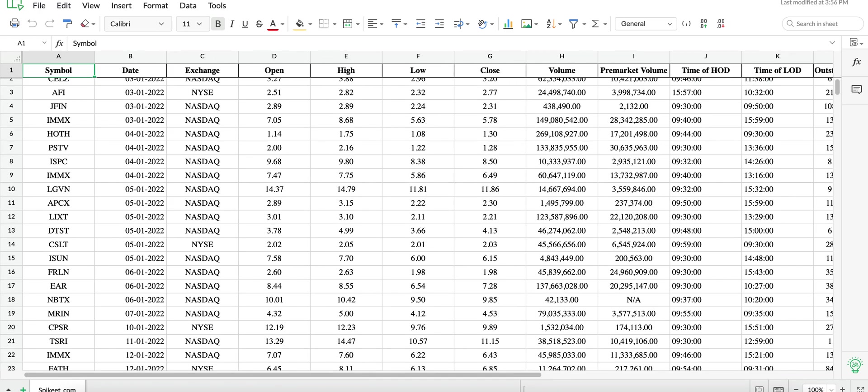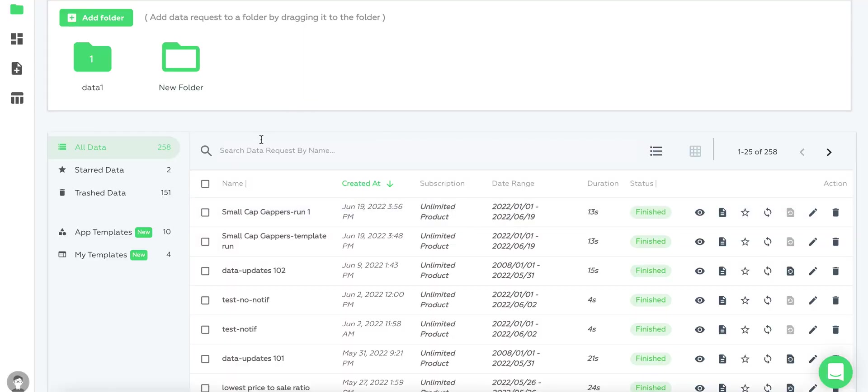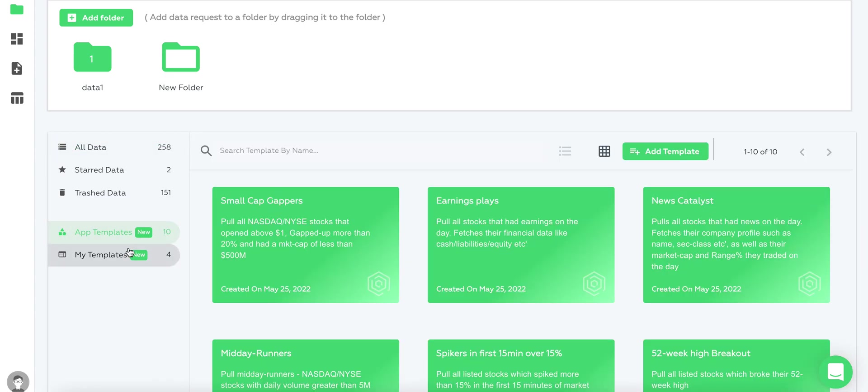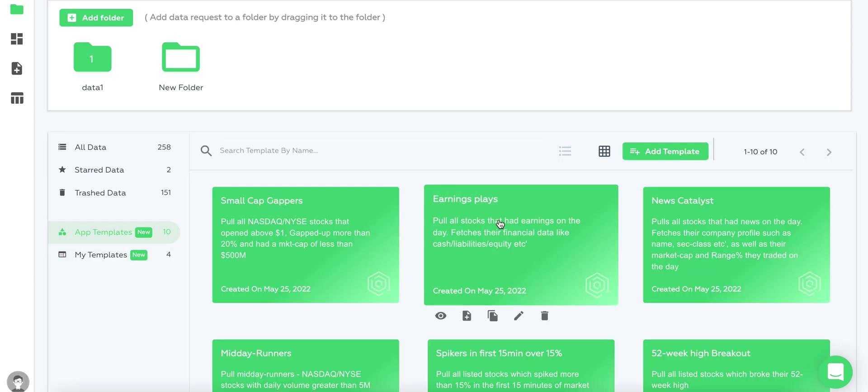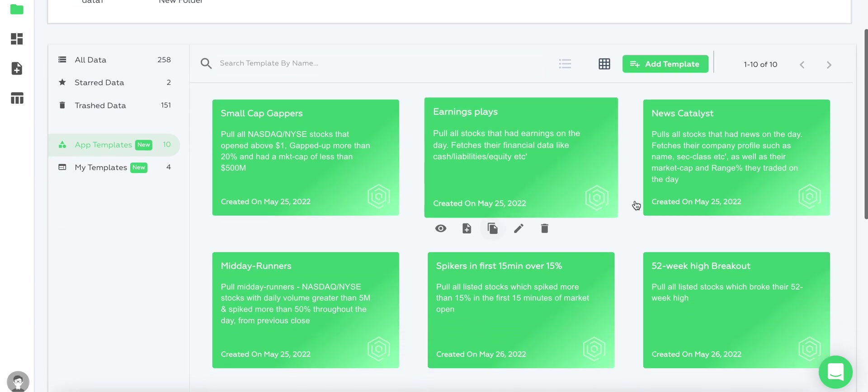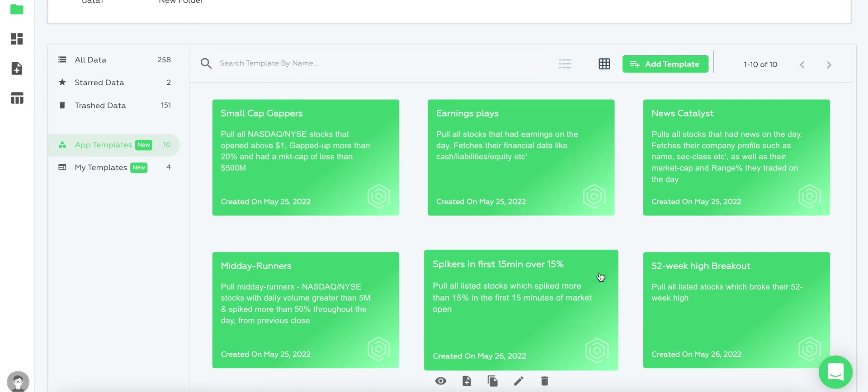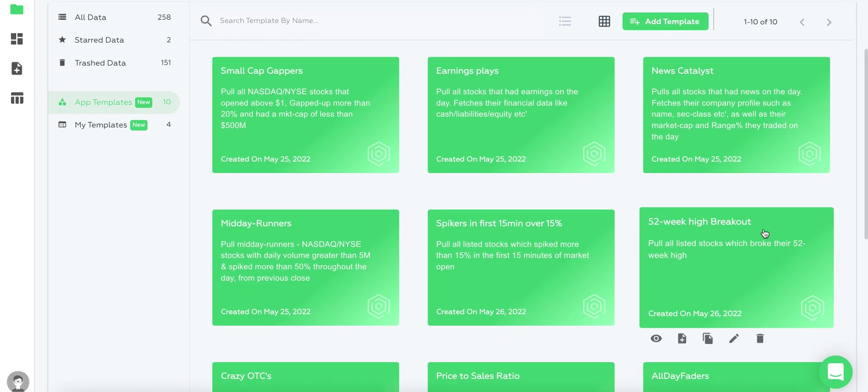It's very quick and straightforward. To recap, we have app templates which are built-in and created by us, or you have an option to add your own templates. You can easily duplicate one of the templates you like.